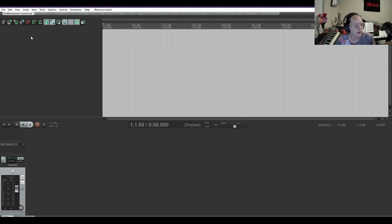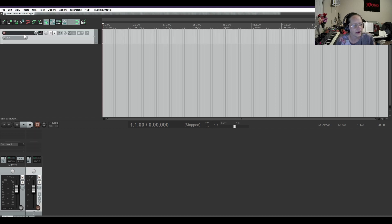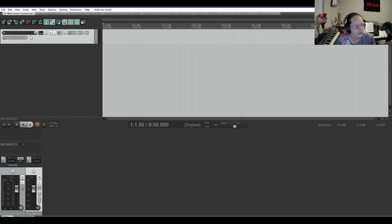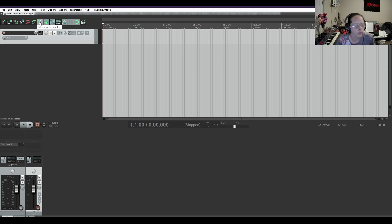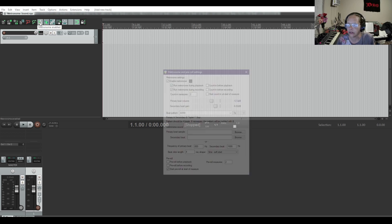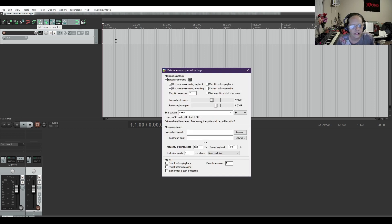So up here I'm gonna double click and add a new track. I don't really need to but it's nice to have something there so it's not naked. And we're gonna click to enable the metronome and we're gonna right click on the little icon and you can see that we have settings for the metronome.